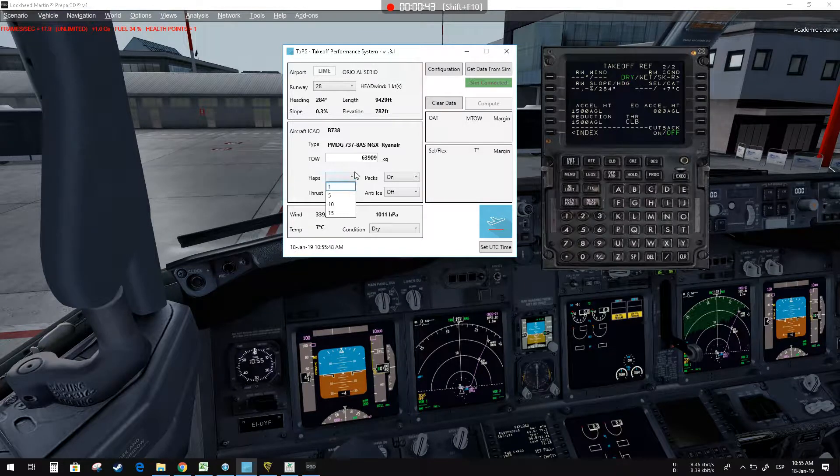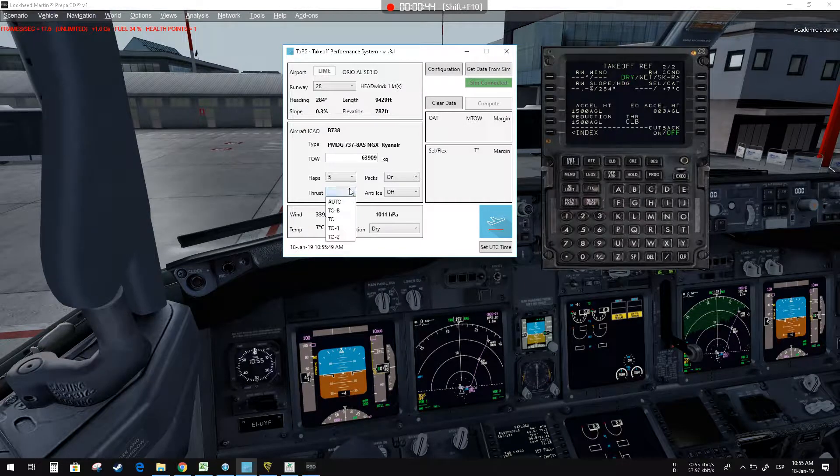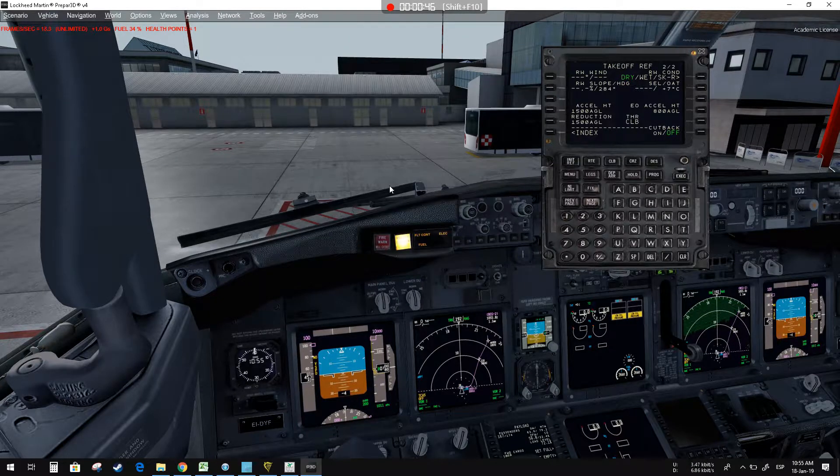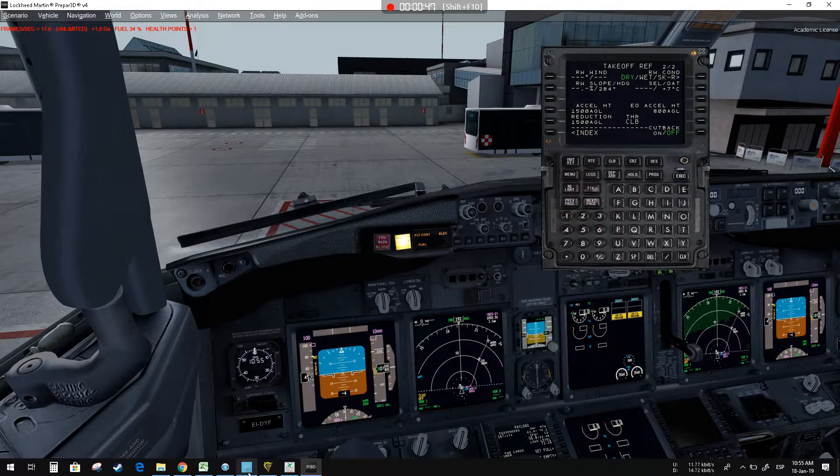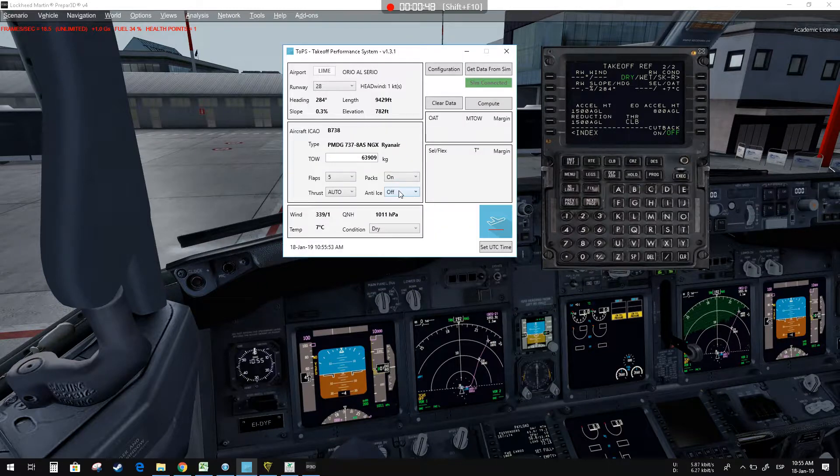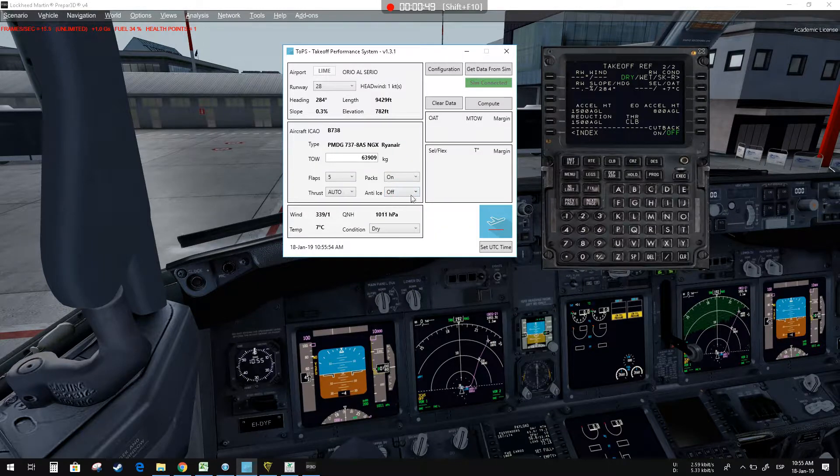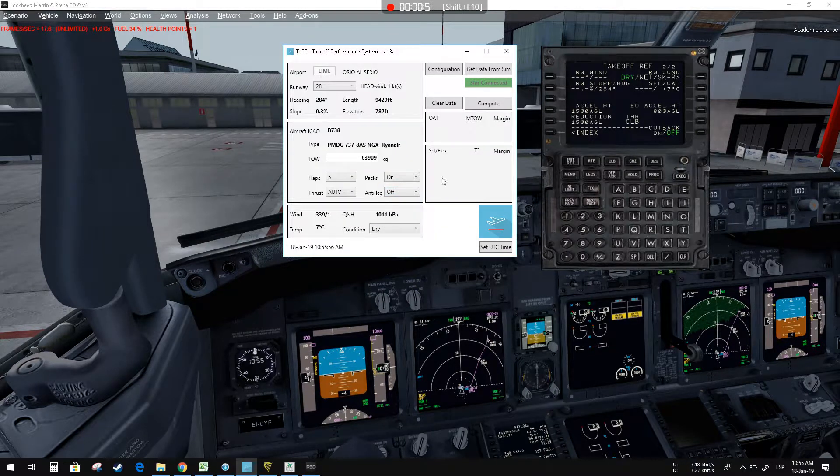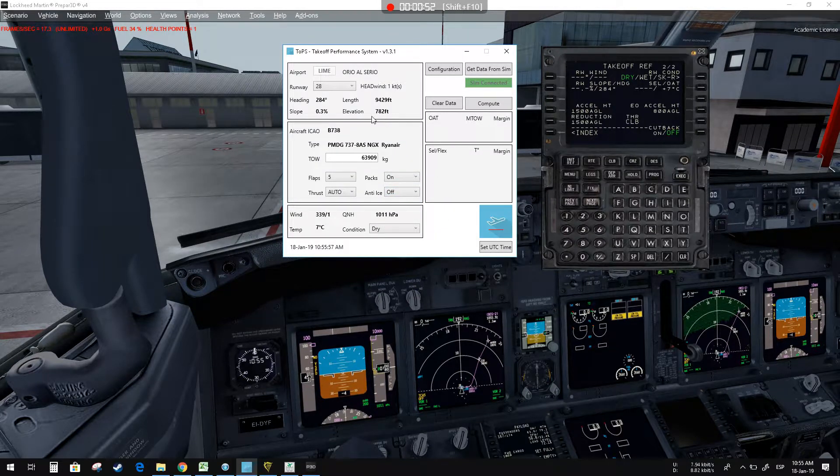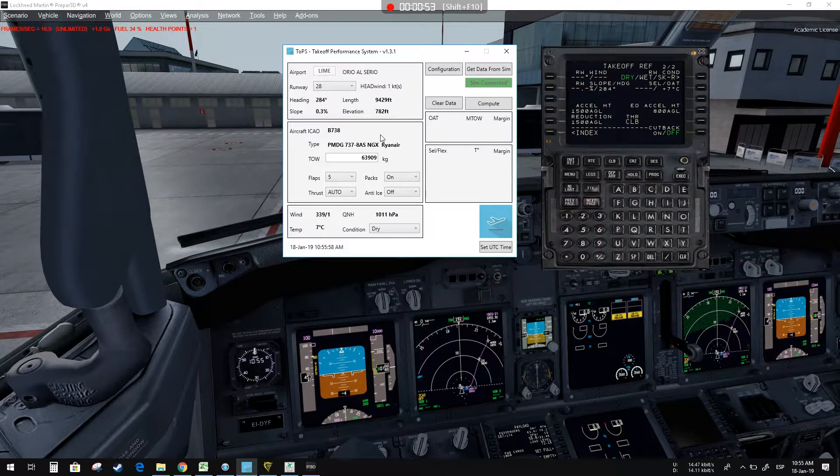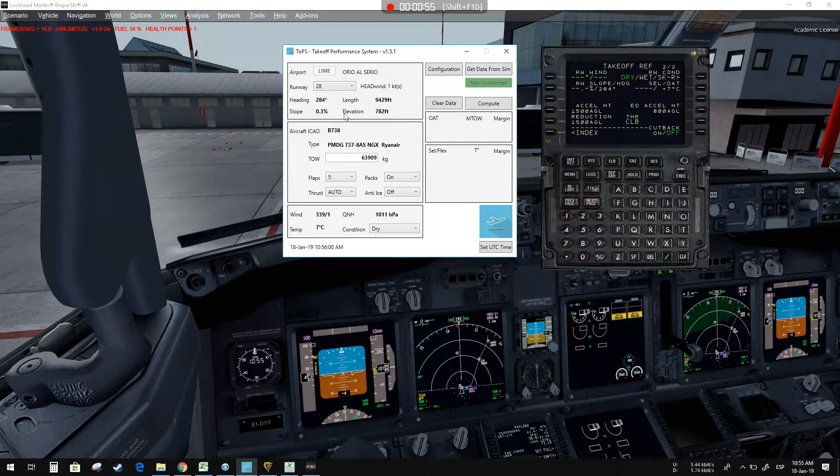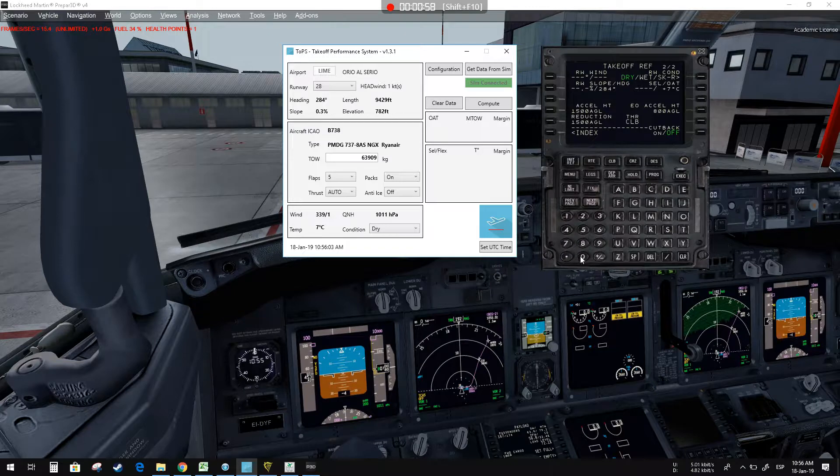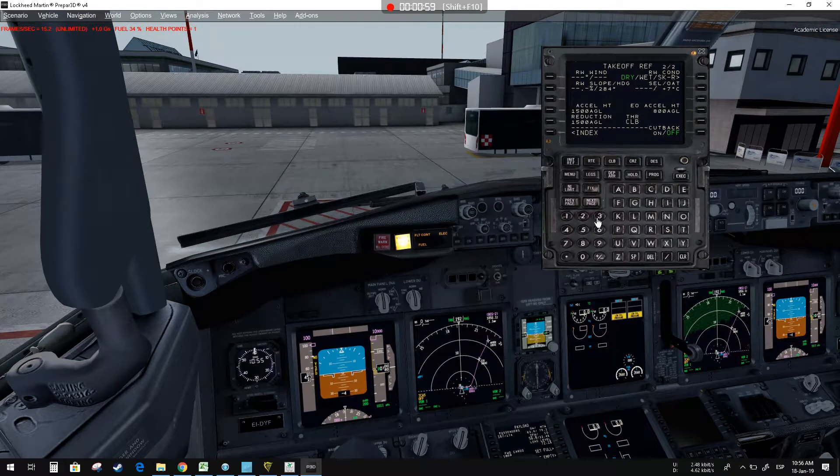Set the runway, set the flaps, set automatic thrust. Anti-ice in this case is off. It will take care of the runway length, temperature, all these factors, and weather as well.